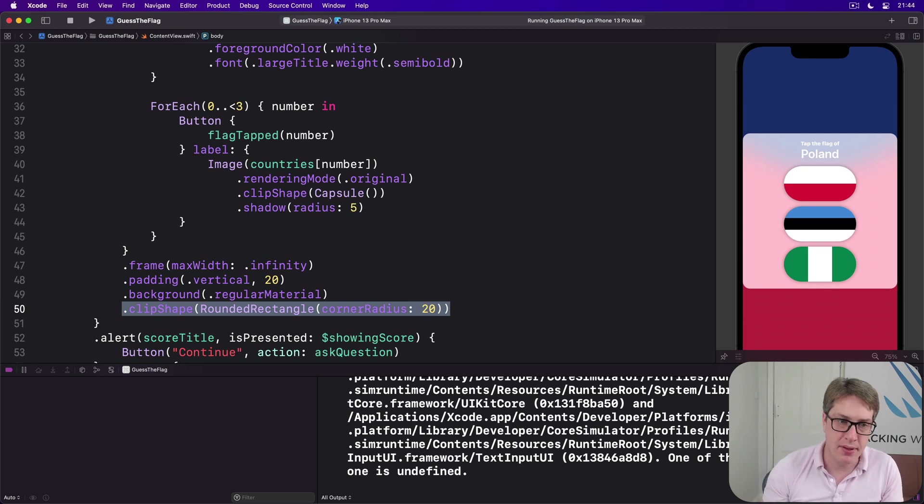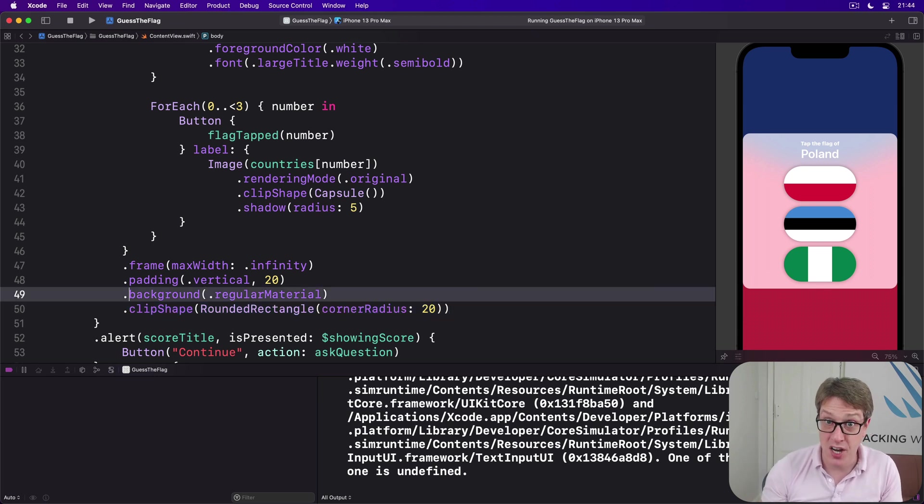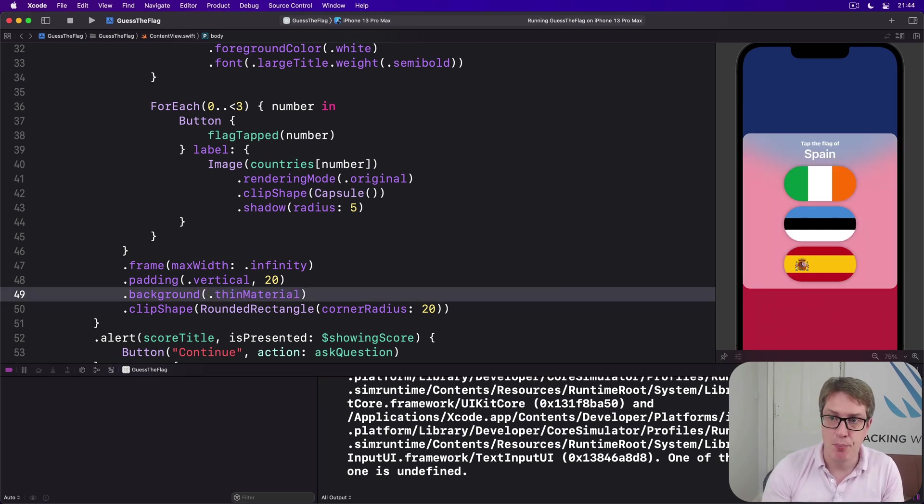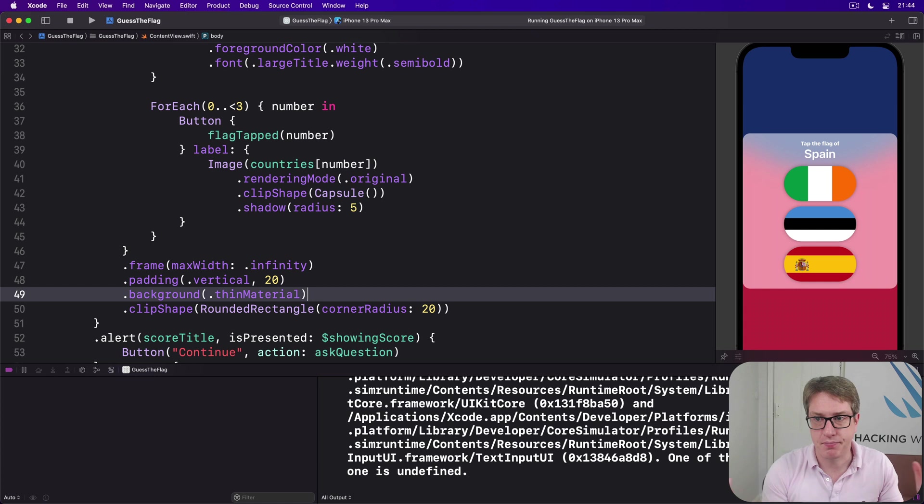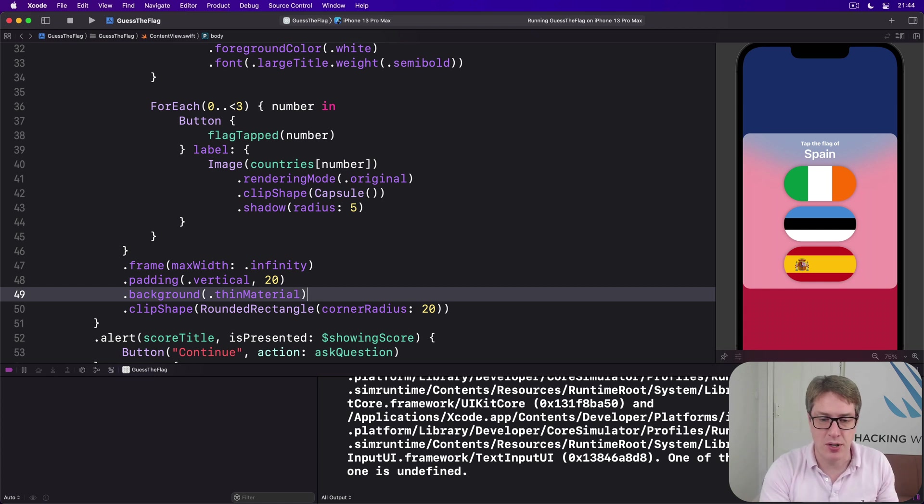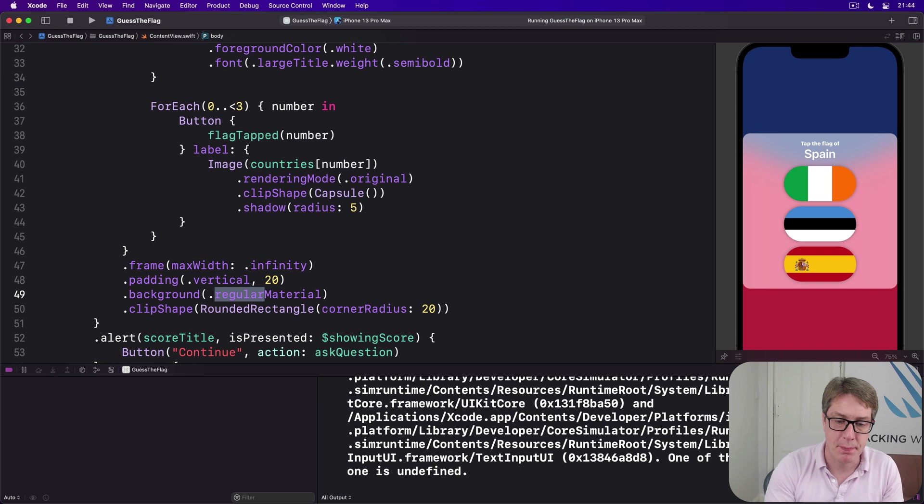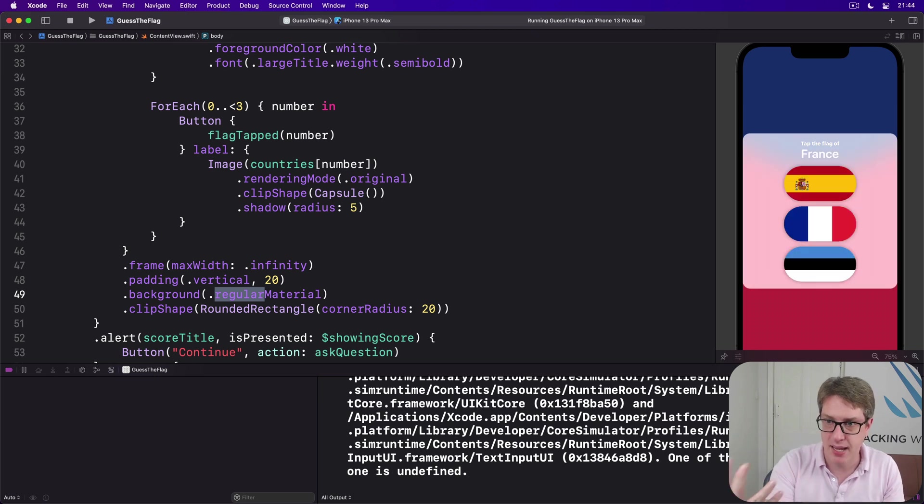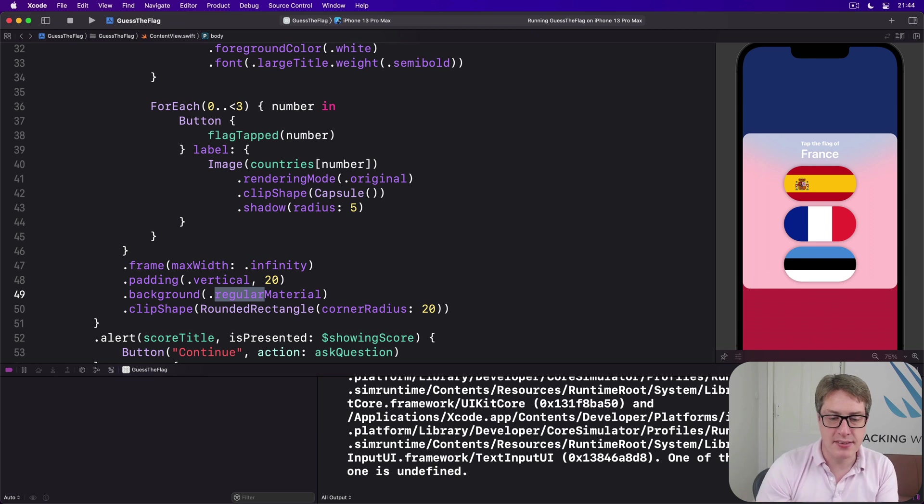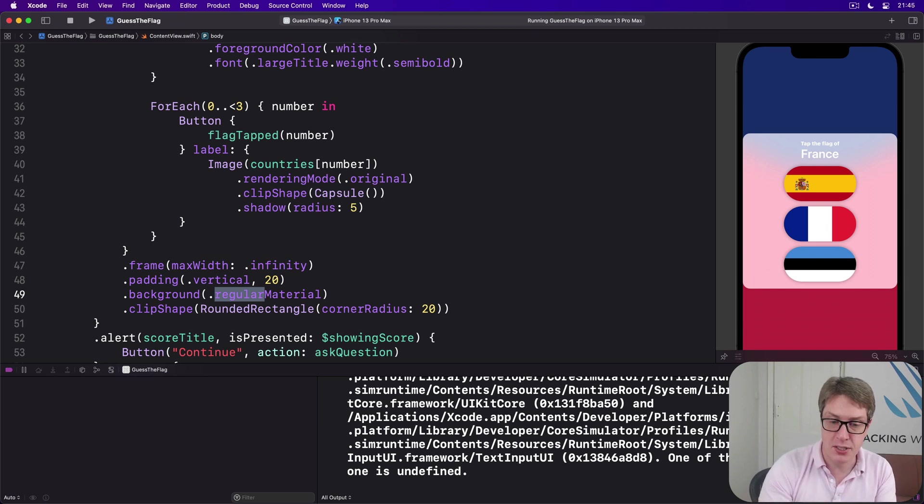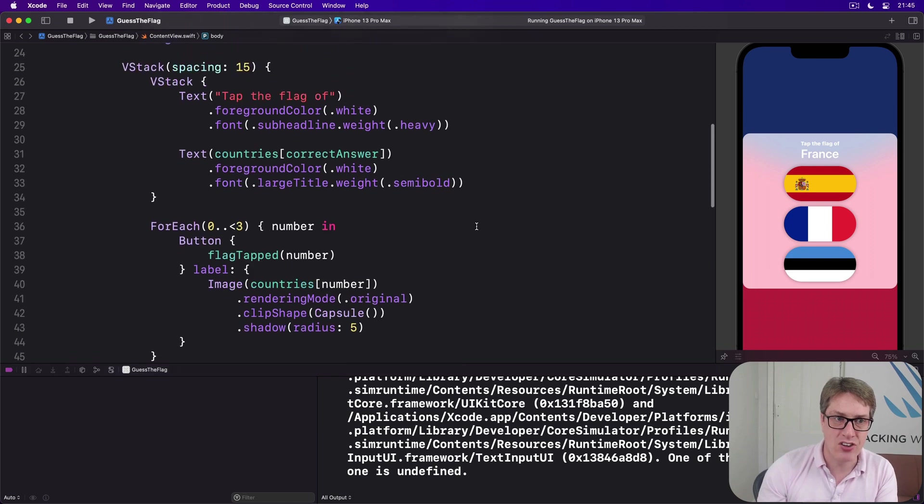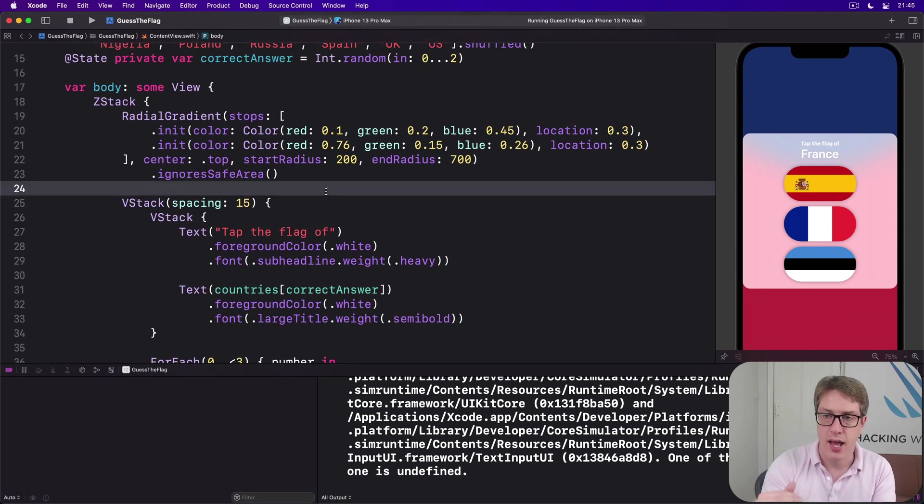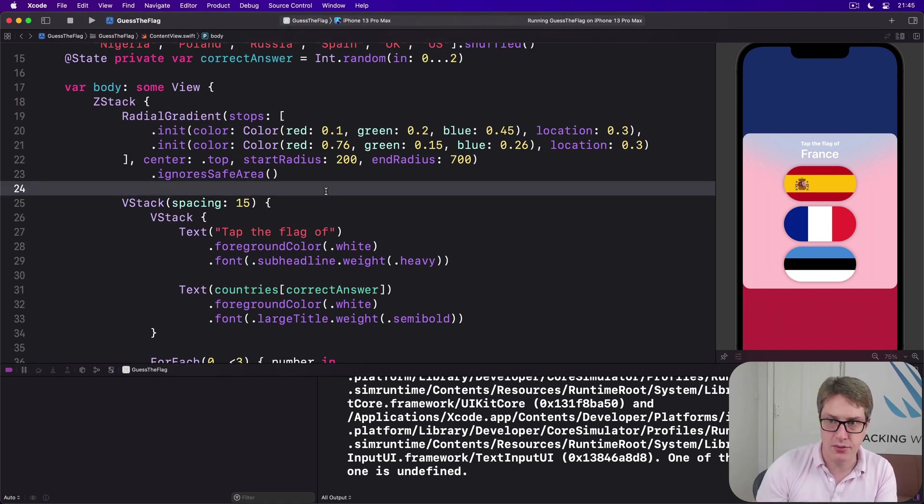So now we're saying this whole box in the middle can go across the way horizontally as much as it needs, a little bit of vertical padding plus this background material so we get a little bit of blue and a little bit of red just shining through. Remember, there are other materials if you want to experiment. You could try thin material, for example, let more of the background come through. It's down to you, whatever works for you. I'm gonna sit with regular for now, keep it nice and bright. I think it's already looking better.